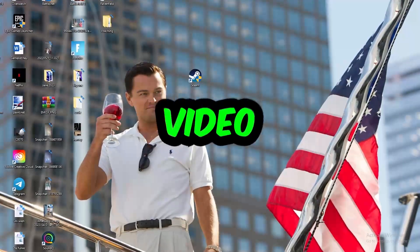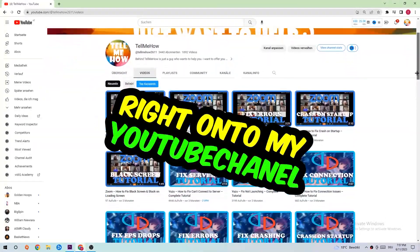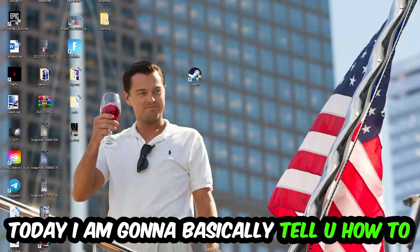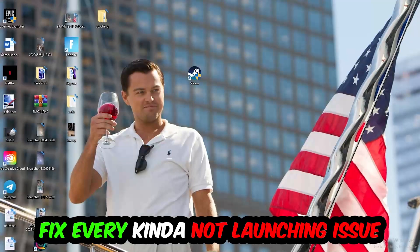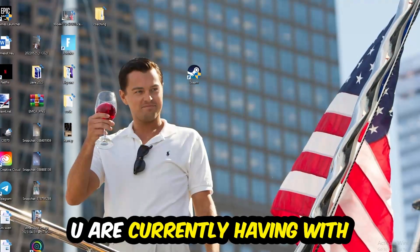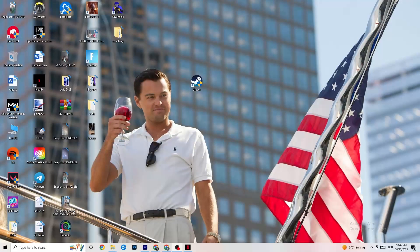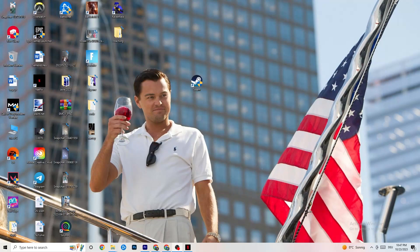Welcome back to another video. Today I'm going to tell you how to fix every kind of not-launching issue you're currently having with Jurassic World, so stick to the end. This will be a step-by-step tutorial, and in the end you will perfectly know what to do in order to fix this kind of issue.